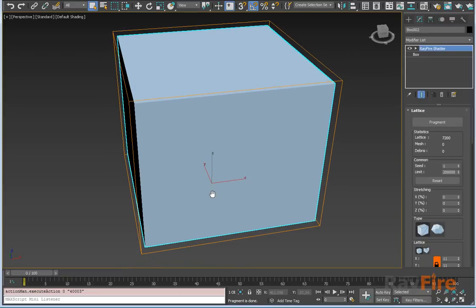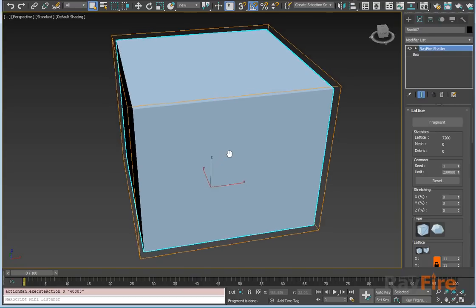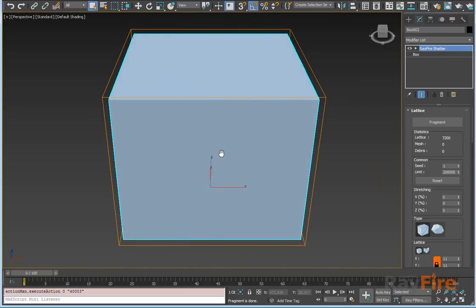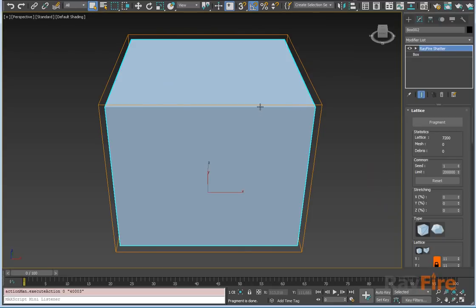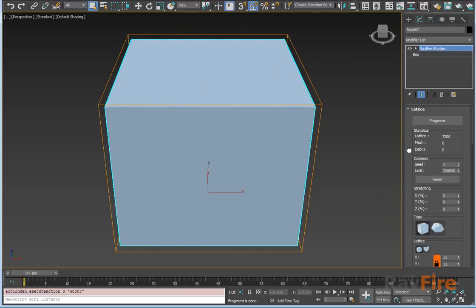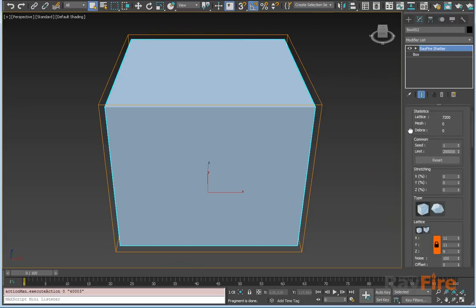Hey guys, today we finally released RayFire 1.82 with 2019 support. There's not a lot of features in this release, it's mostly about support of new 3ds Max, but there's one little bonus for you.